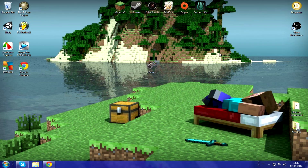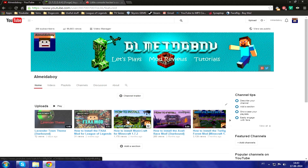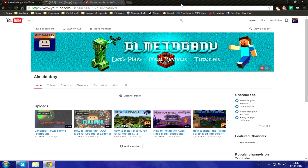Hello everyone. Today I just want to start off the video by saying thank you a lot for helping me reach 200 subscribers — a huge milestone — and 99,000 views. Thanks a lot guys, I wouldn't do this without you.